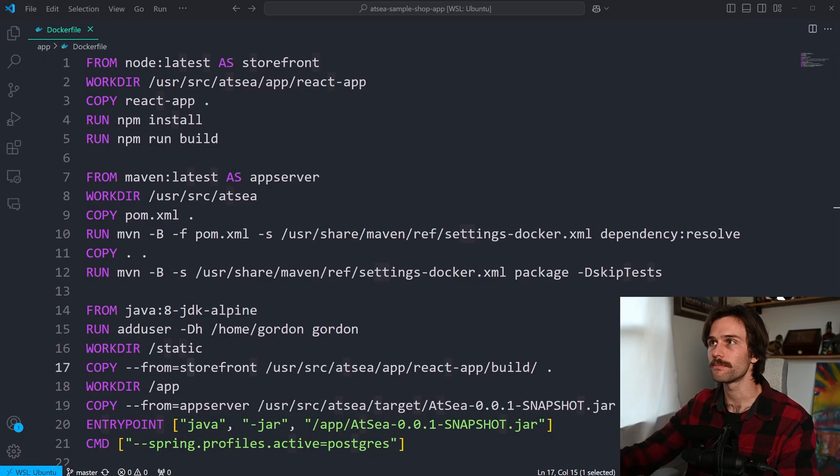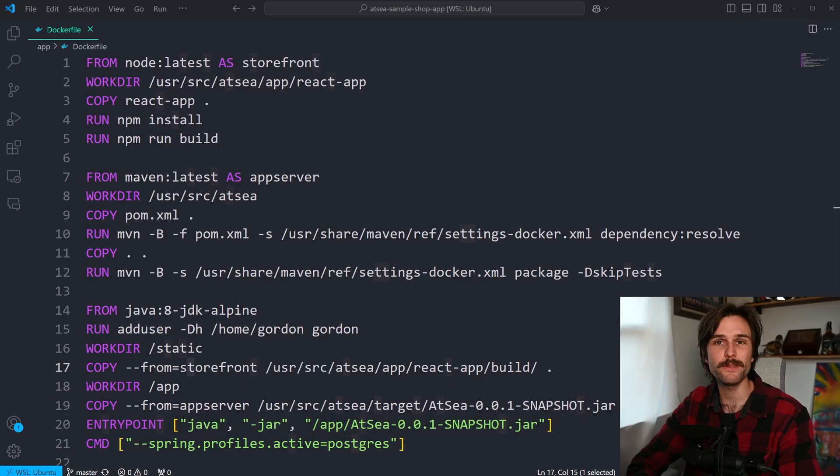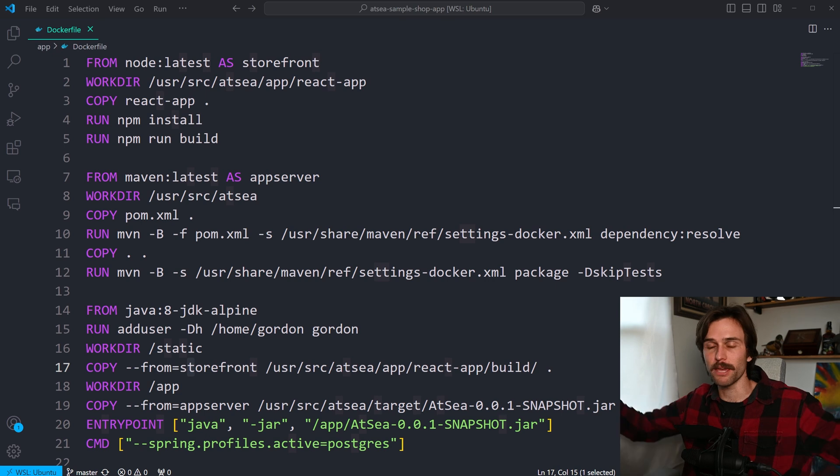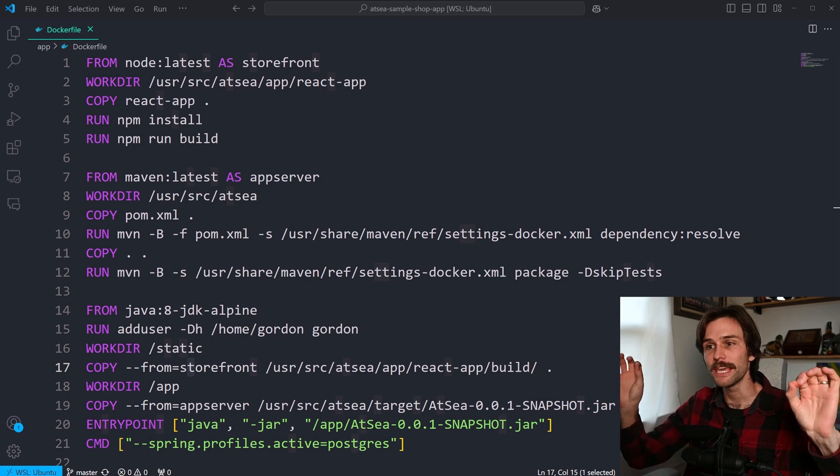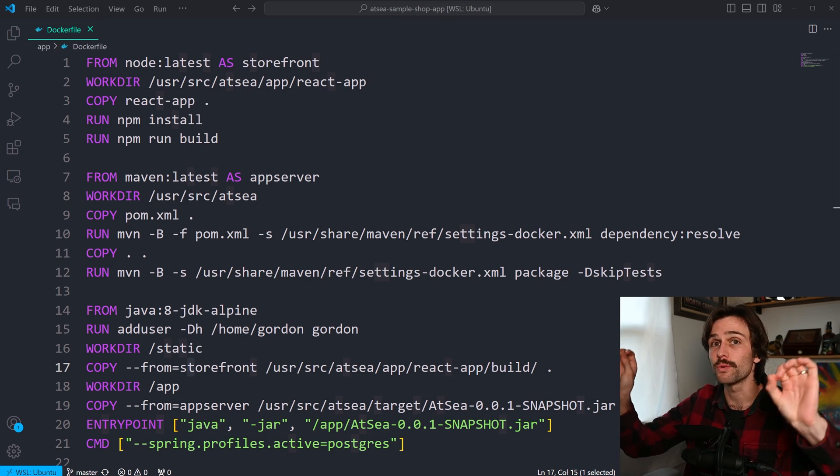Anyway, I just want to drill that into your heads because this is where it begins. This creates the image. You can think of the Docker file as the recipe, right? You have a recipe to make a meal, but the image is the actual meal. And an image is just a snapshot of everything we need to run our app.